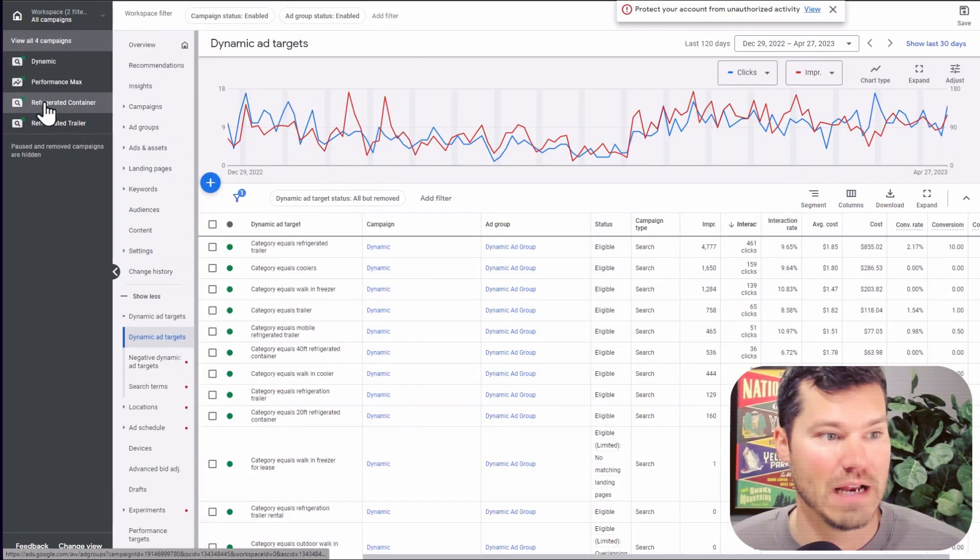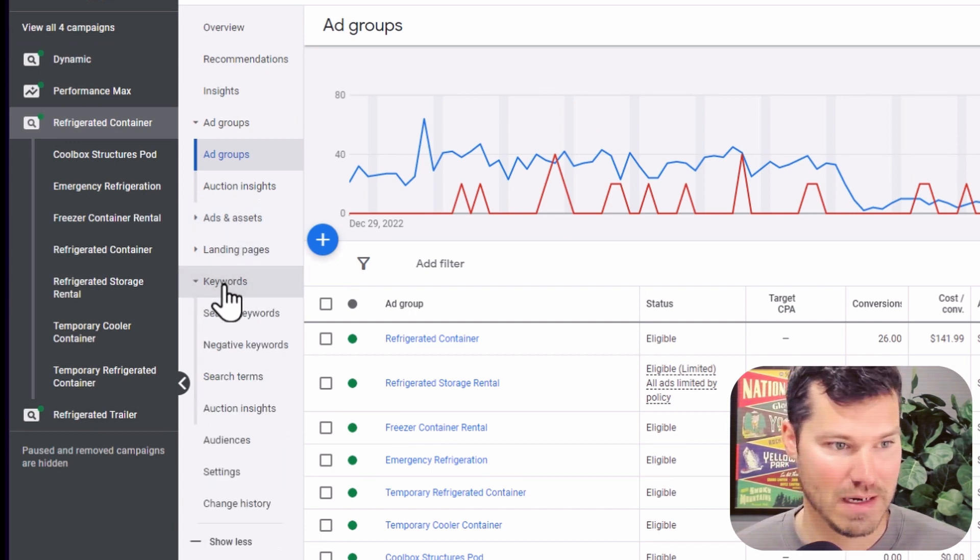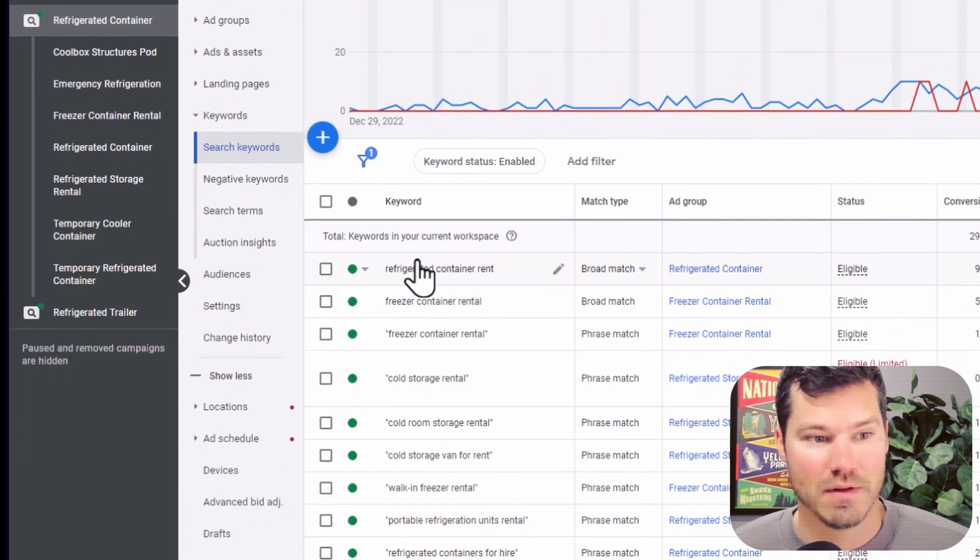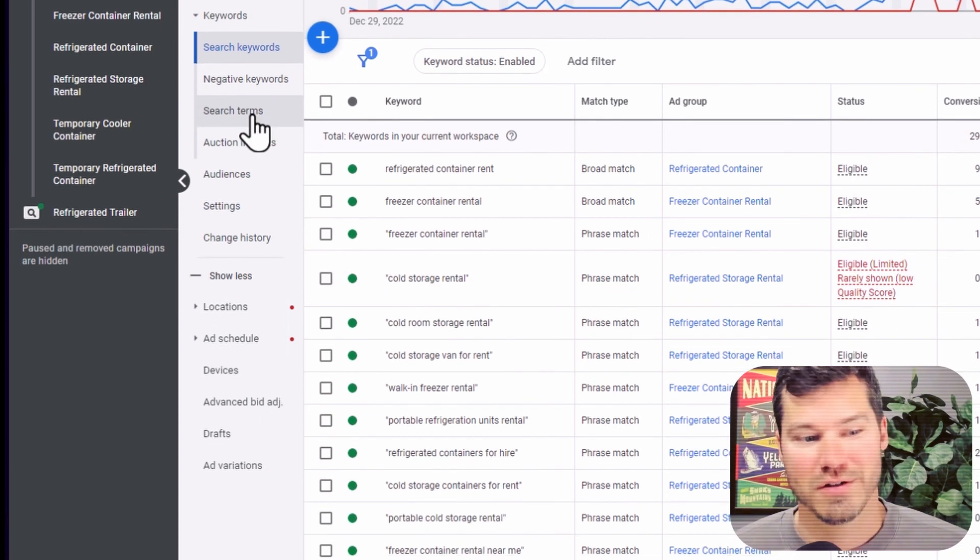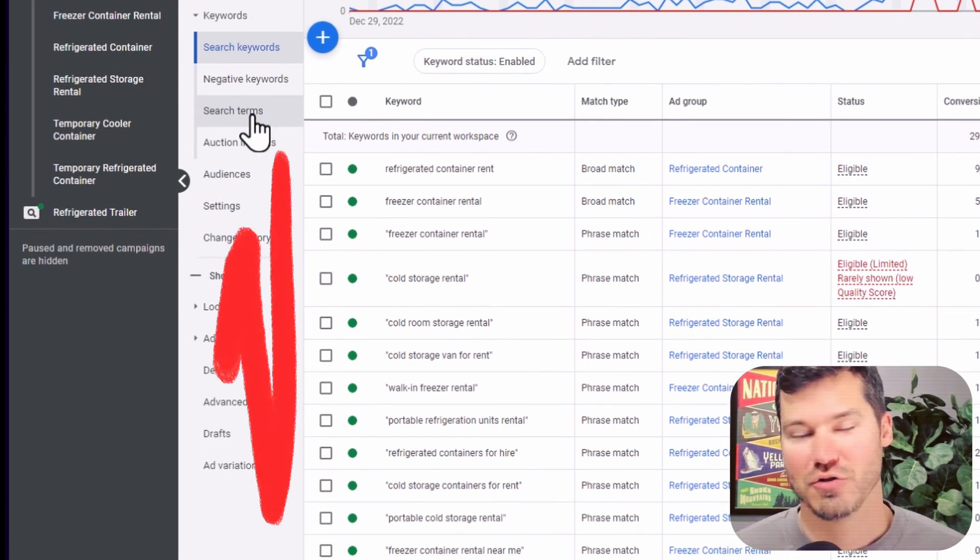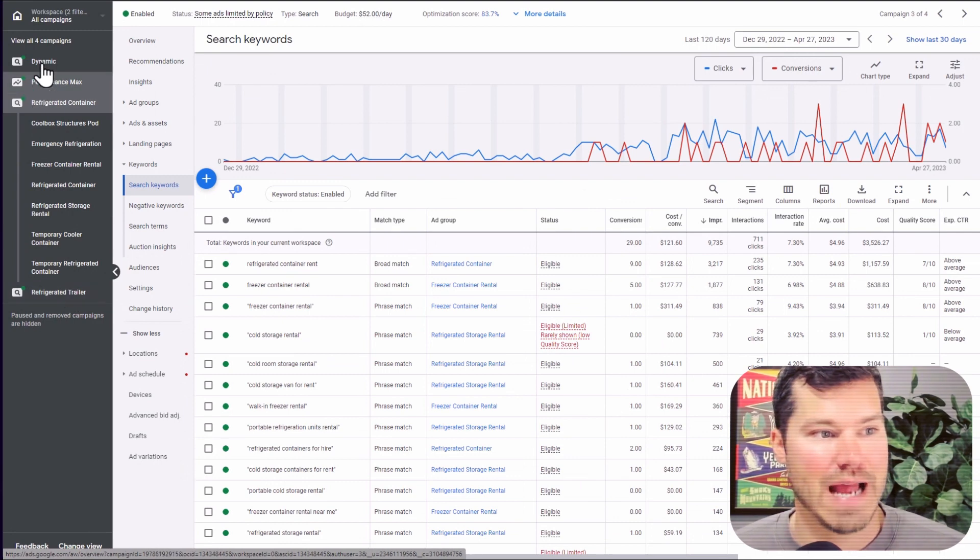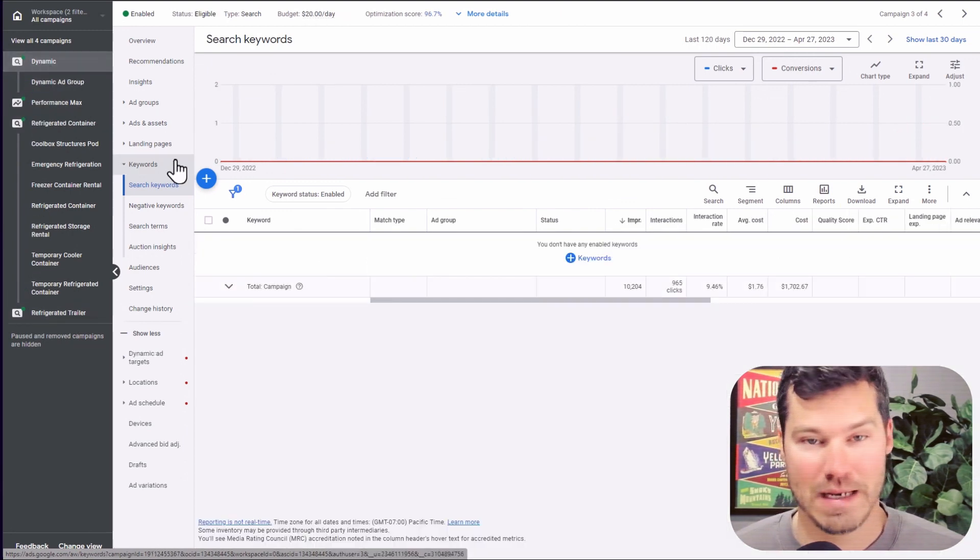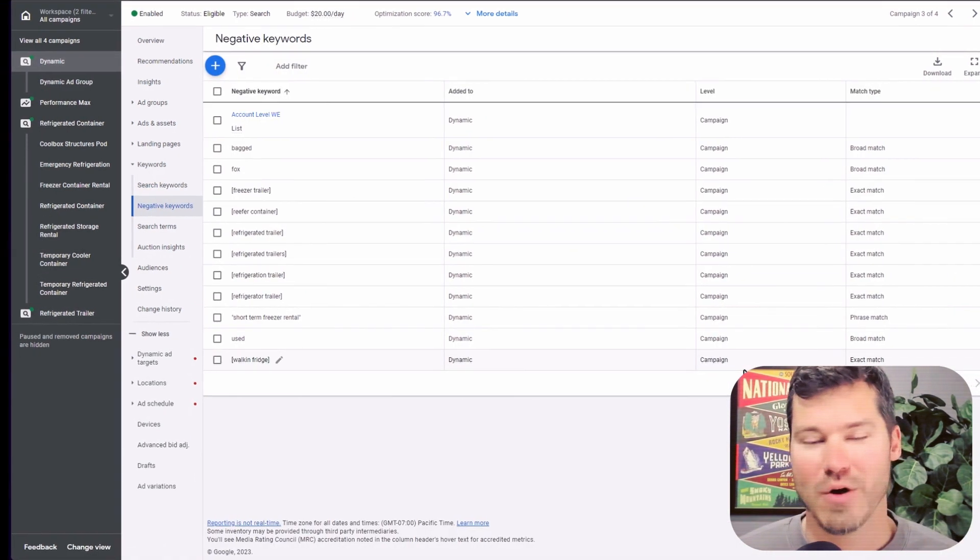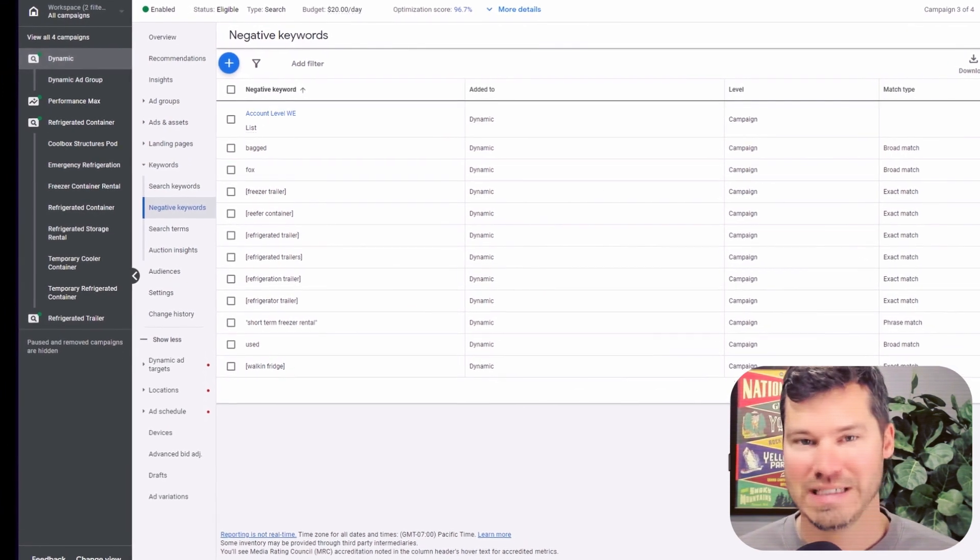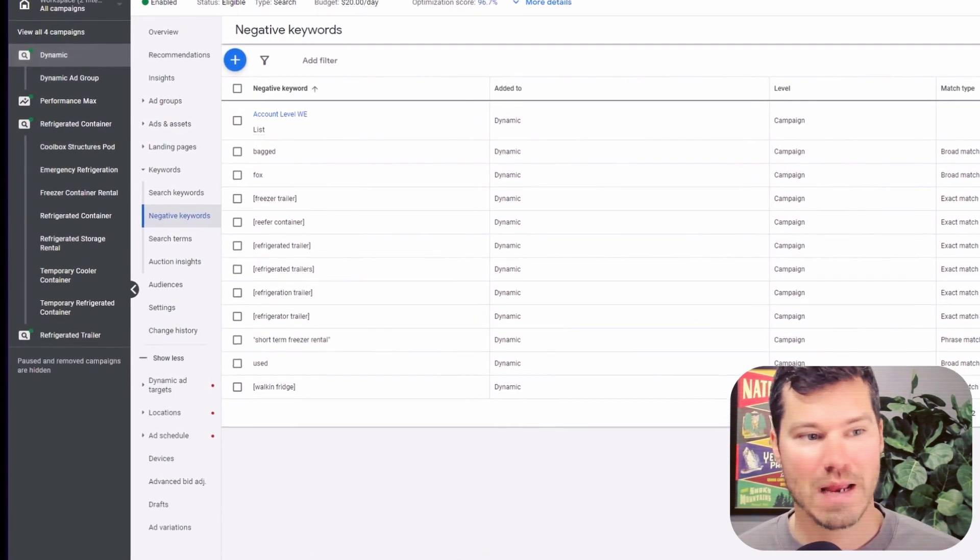Another thing I do is I go into the main campaigns that I'm running. So on this account, I have search campaigns running. And I download the list of keywords or search terms, just the most common traffic that I'm getting. And I actually add those as negative keywords on the dynamic campaign. And the reason I do this is I don't want the dynamic campaign to just be stealing the main keywords from the search campaign.